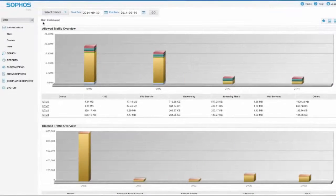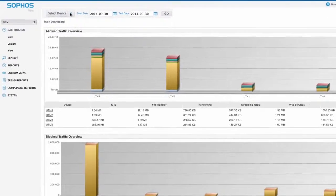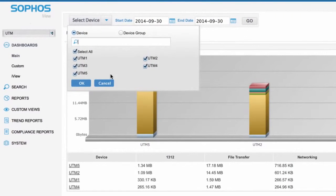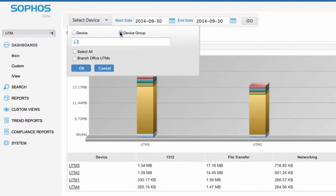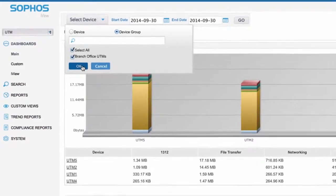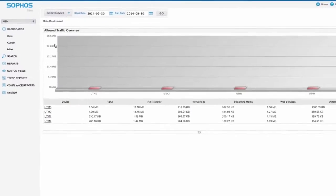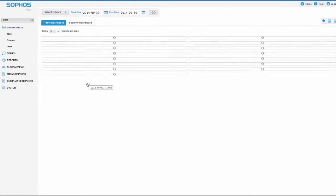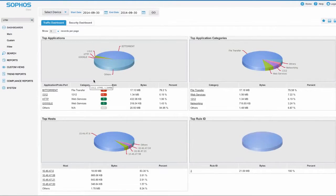If you manage multiple UTMs, you'll find Sophos iView ideal for centralized reporting across your entire estate, while also allowing you to easily select subgroups or even individual UTM appliances to drill down and isolate potential issues.